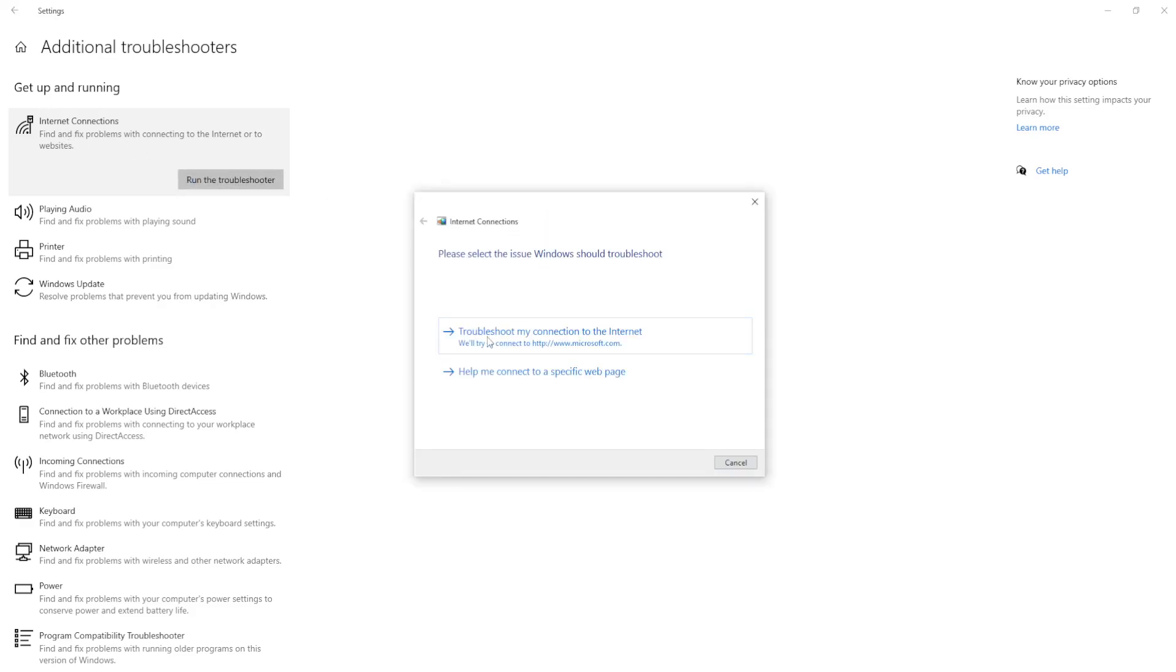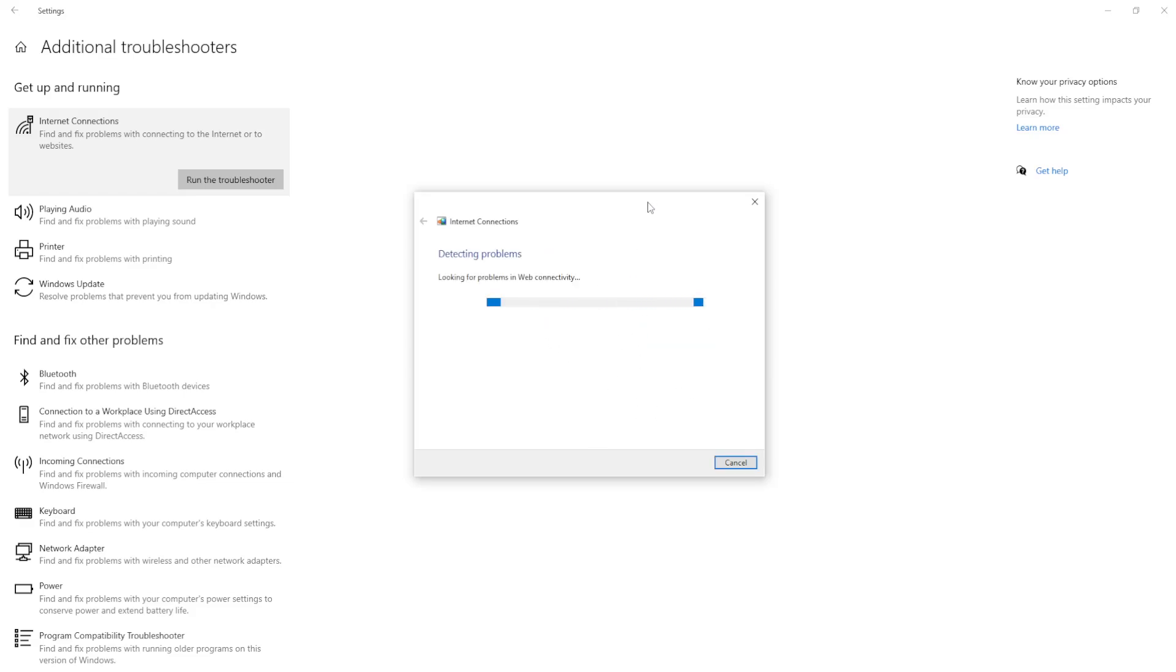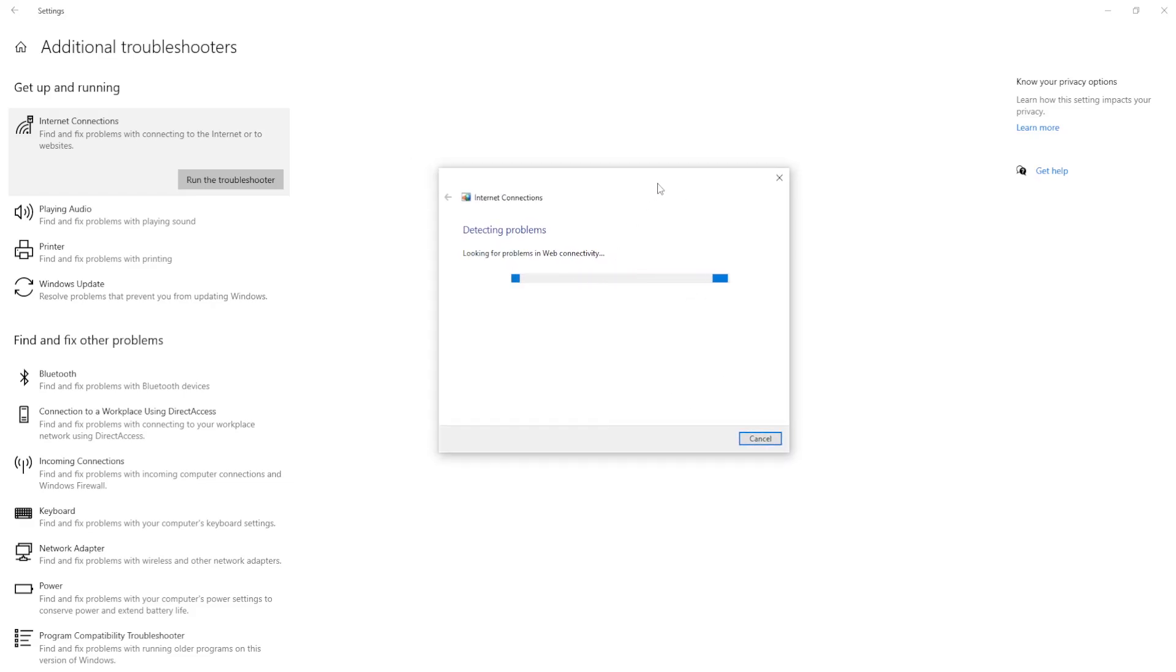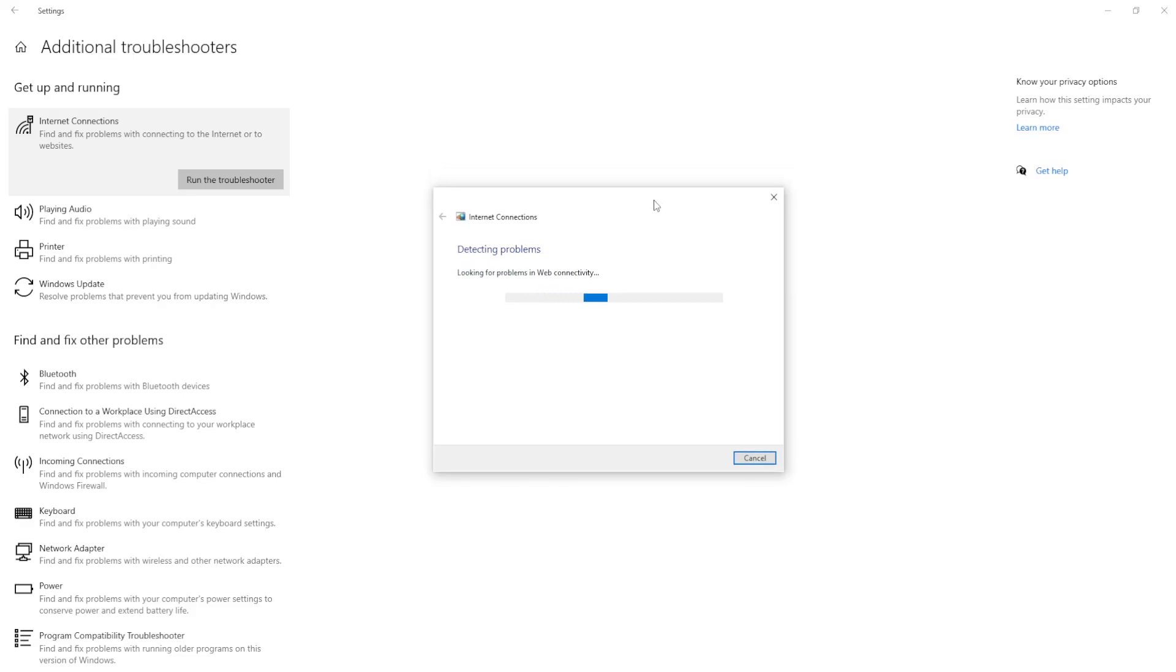So here I'll just click on troubleshoot my connection to the internet and it's actually going to detect any problems that you may have and it will fix them if it detects it here.